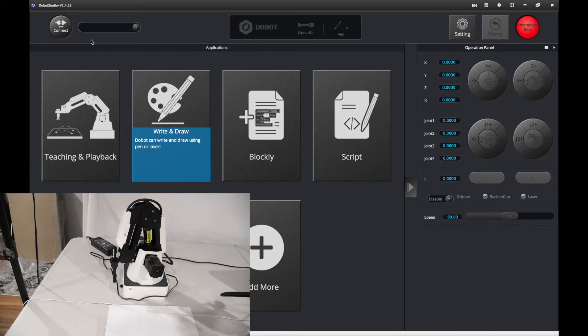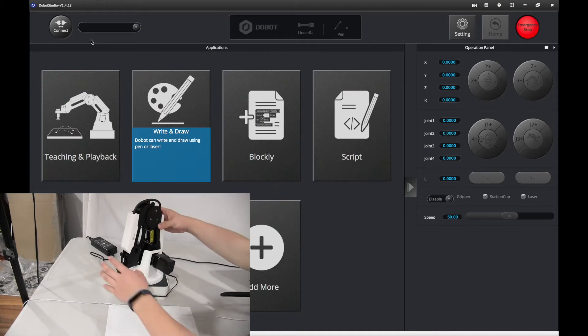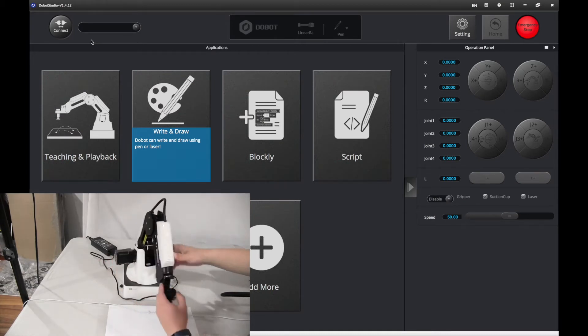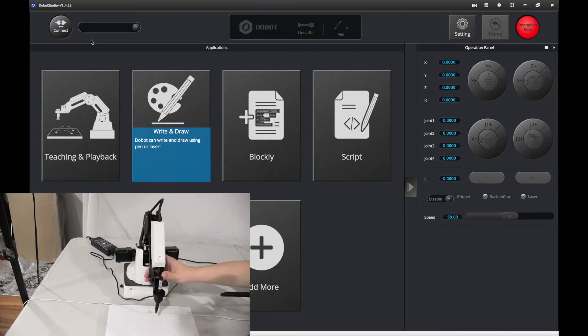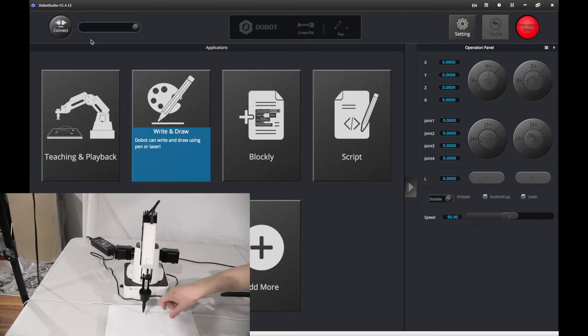First of all, if you want to get your pen ready, take off the cap first, like that. Now, I have a piece of paper here.